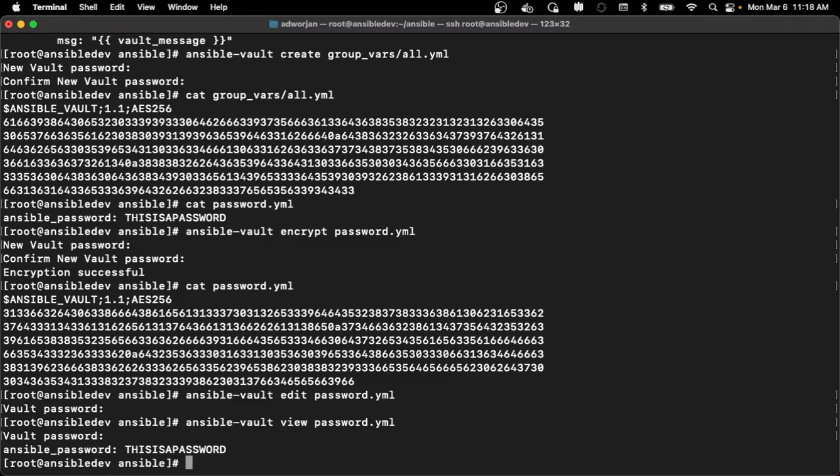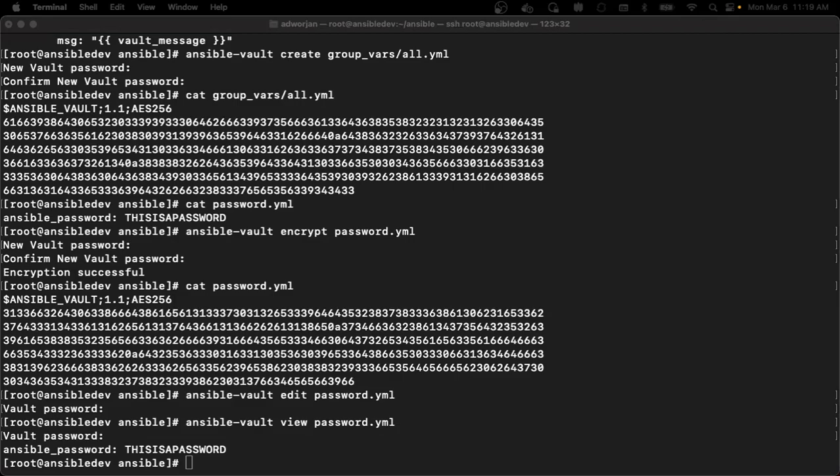I can also do rekey to change the vault password. This really gives me that full capability to use Ansible Vault to make changes to different files or strings. So maybe I now actually want to run this particular playbook using that variable that I set up before.